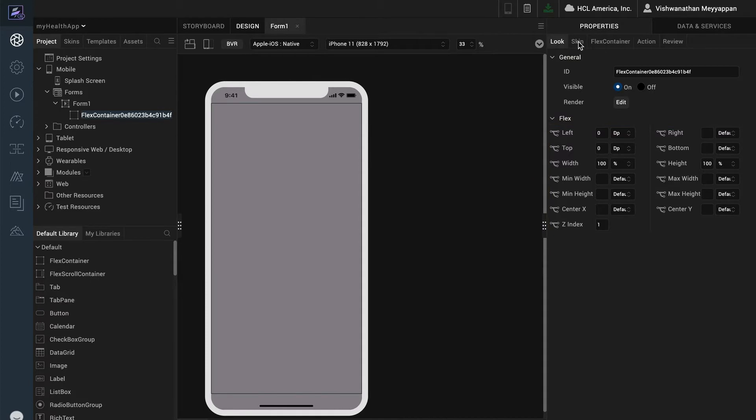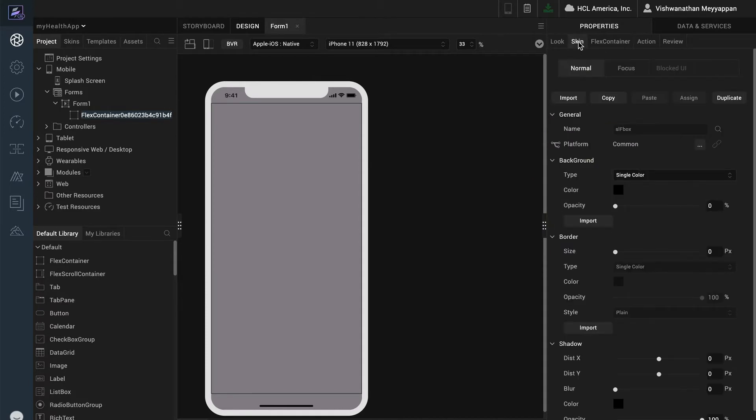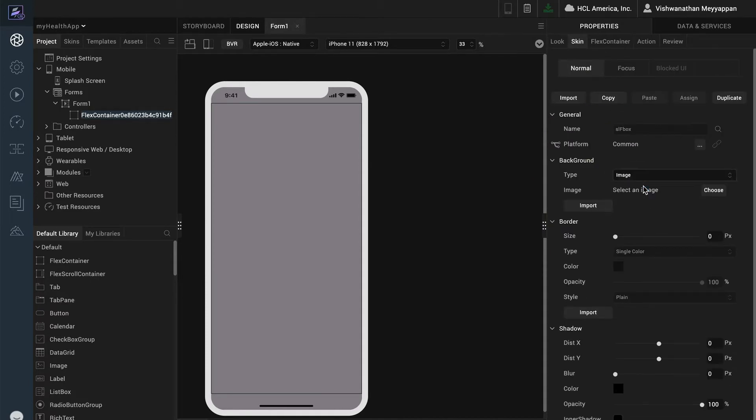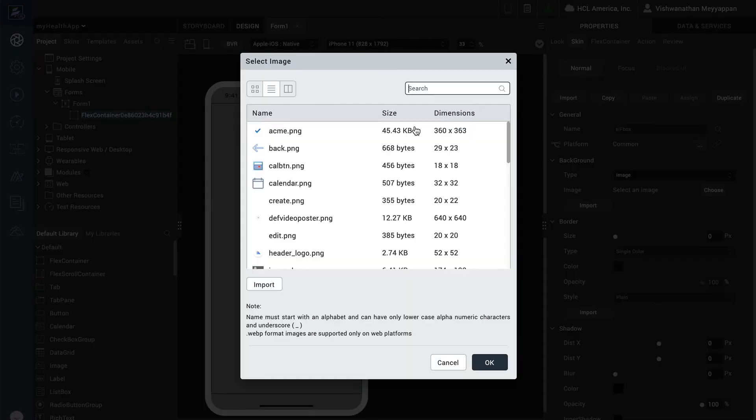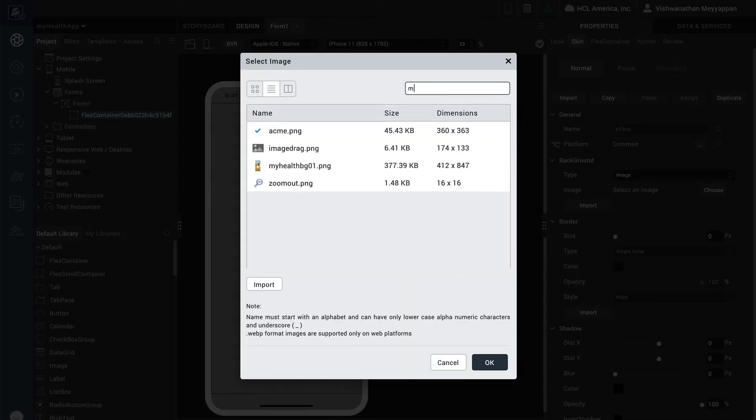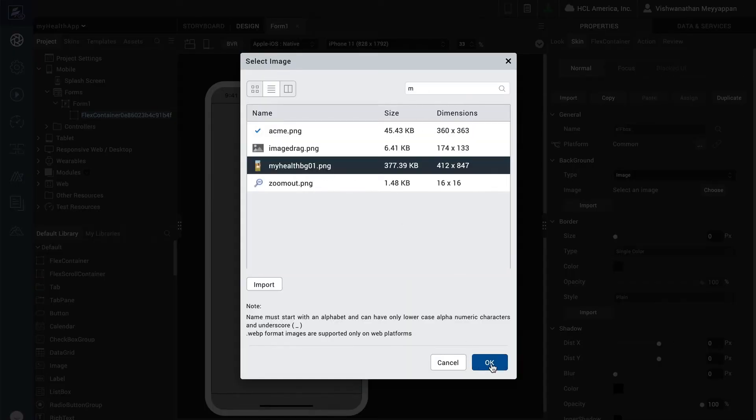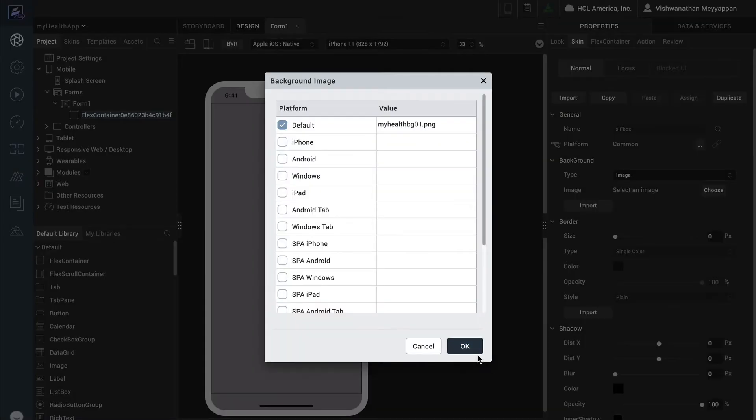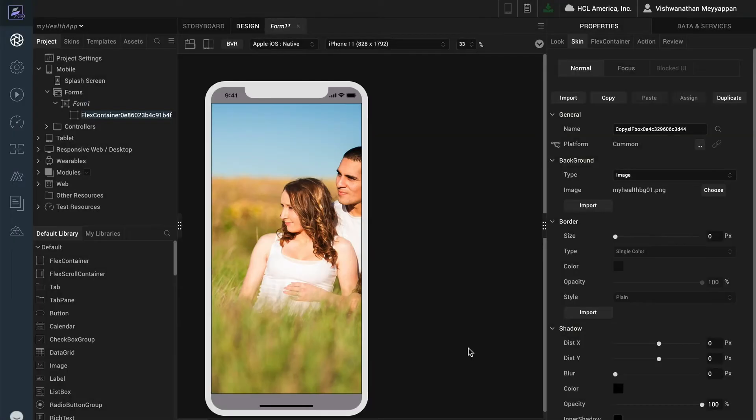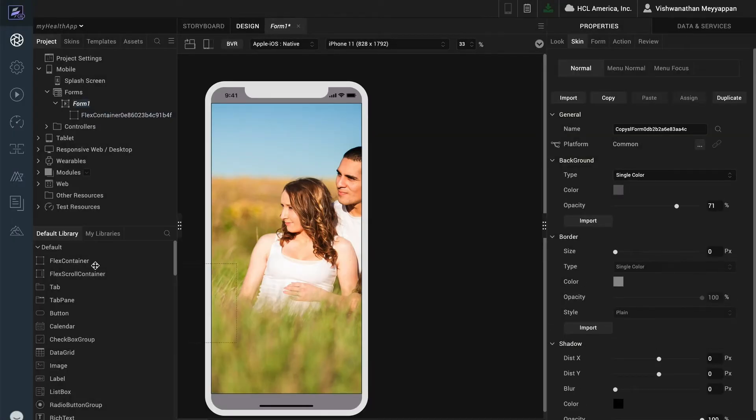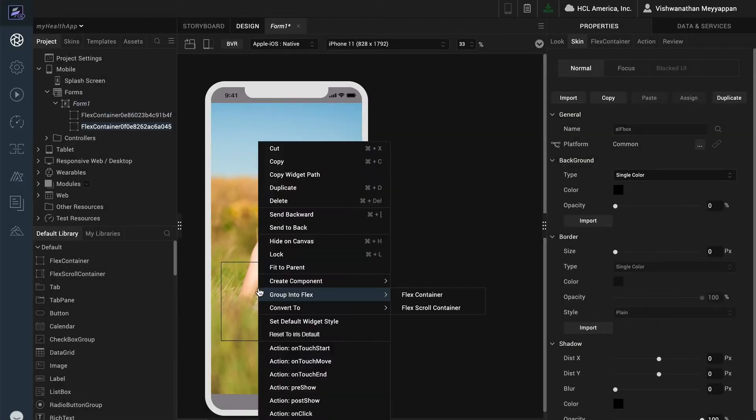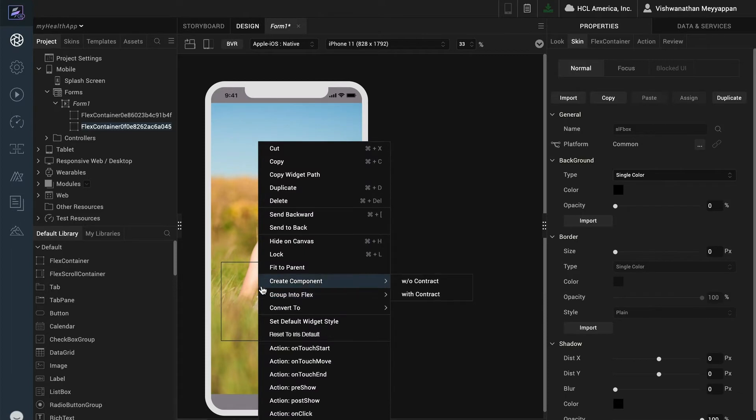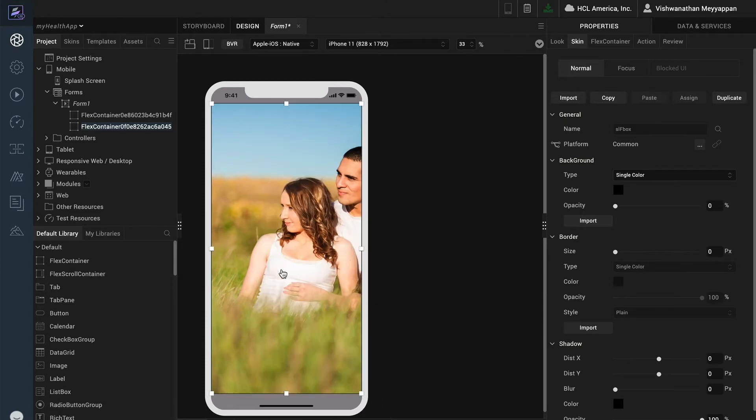Next I will go to the skin tab and set the background of this widget skin to image. I will then select an image from my project's resource folder. To add a tint to the background, I'll use another flex container layered on top. I will use the convenient fit to parent option to automatically fit to the size and position of the parent container.